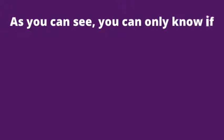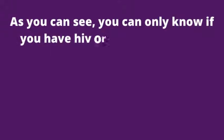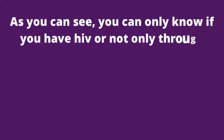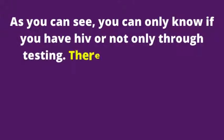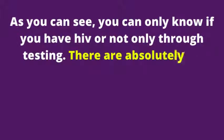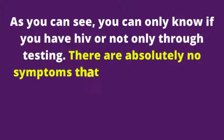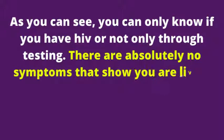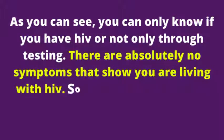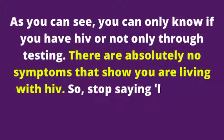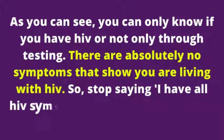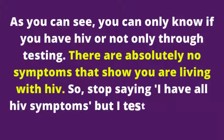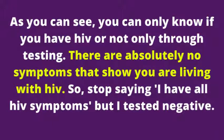As you can see, you can only know if you have HIV or not only through testing. There are absolutely no symptoms that show you are living with HIV. So, stop saying, I have all HIV symptoms but I tested negative.